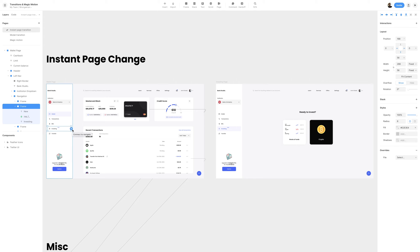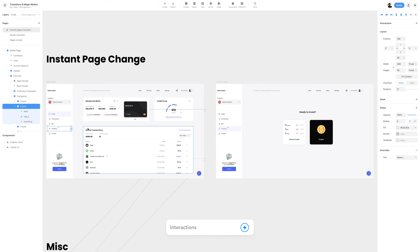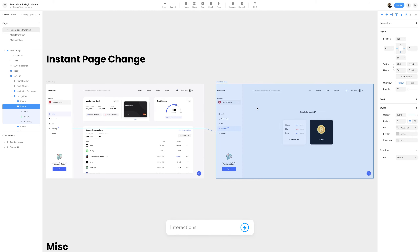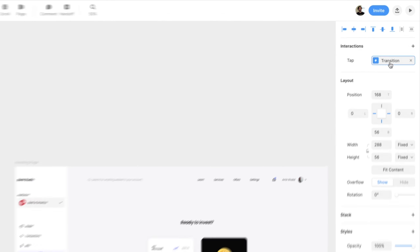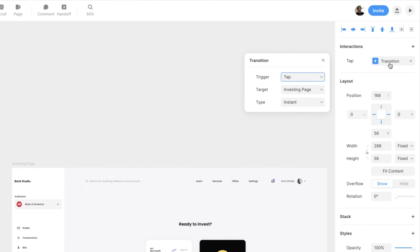Once I've selected that frame, I have access to the zap icon that will allow me to create interactions. I can also hit L on the keyboard to connect the link to the investing page. Once connected, I'll move to the top right section under interactions and click on transitions. This will give me three options: trigger, target, and type.